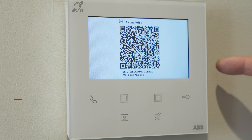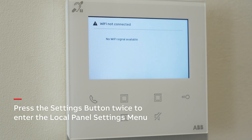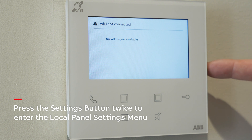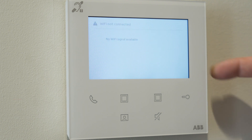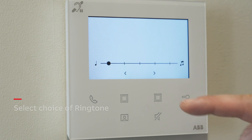Press the Settings button twice to enter the local panel settings menu. Select the desired ringtone.